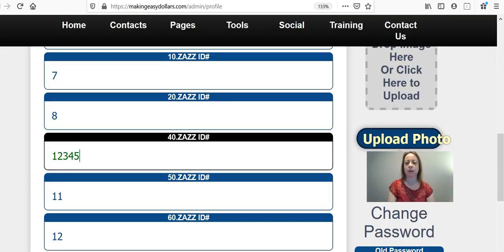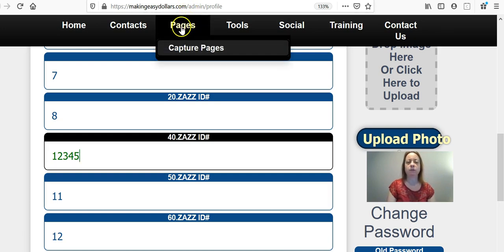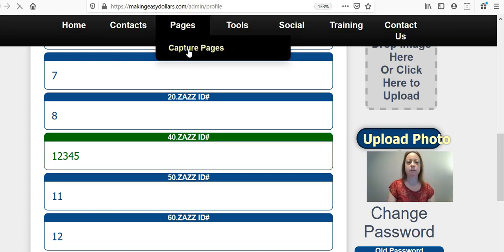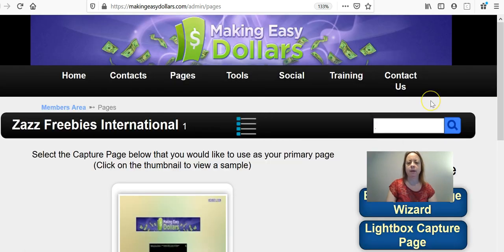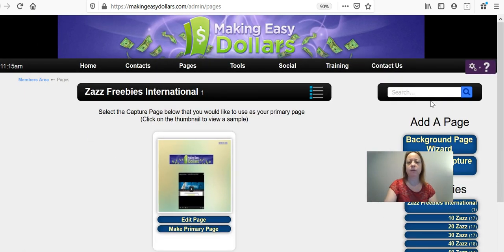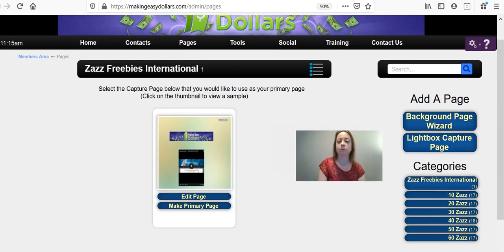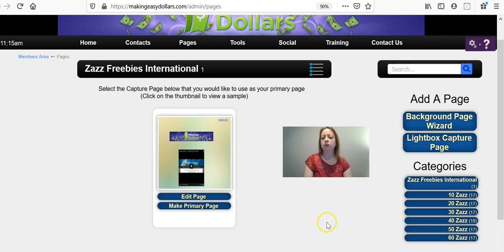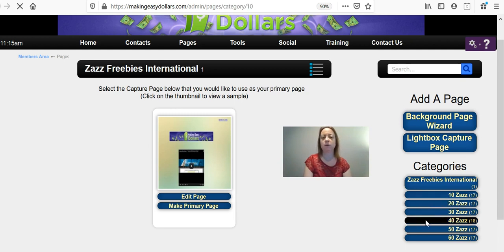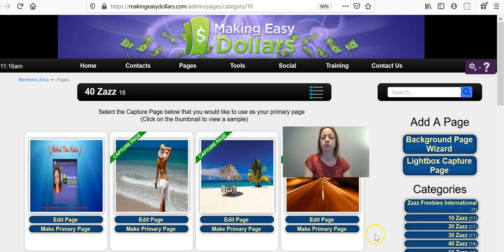The next thing you're going to want to do is choose a capture page. To do that, you're going to go to Pages and then Capture Pages. Again, depending on what level you are qualified on will determine which level you click to choose your capture page. I'm going to click 40s. If you're on the 50, 60, or another level, you're going to click that one, because each individual level has its own capture pages to choose from that will run your whole website.